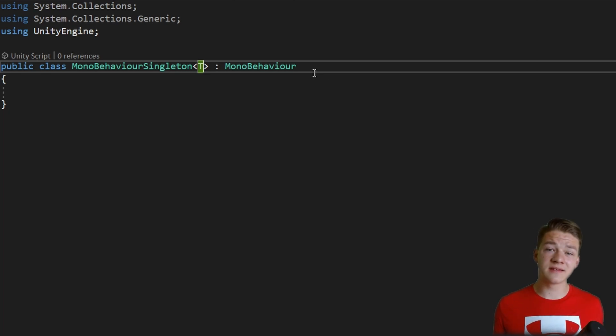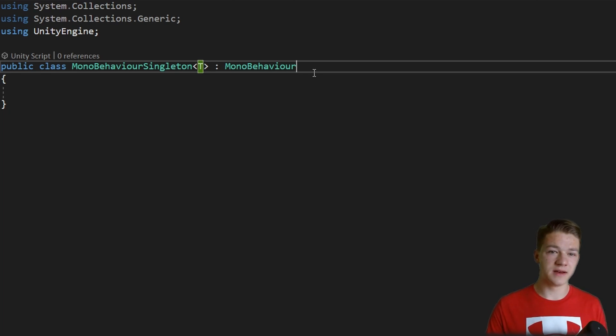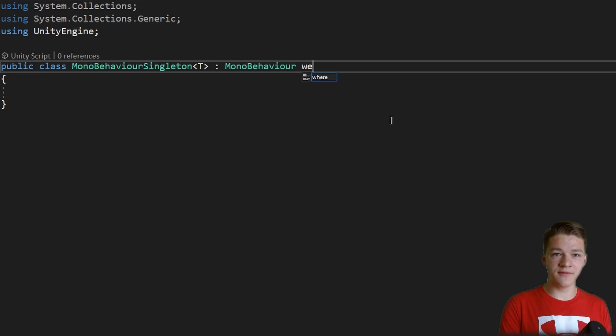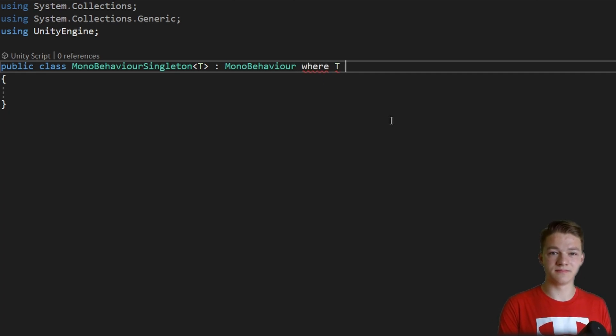To make the singleton class a bit more type safe, let's also add that it is a MonoBehaviour where the T is a component.